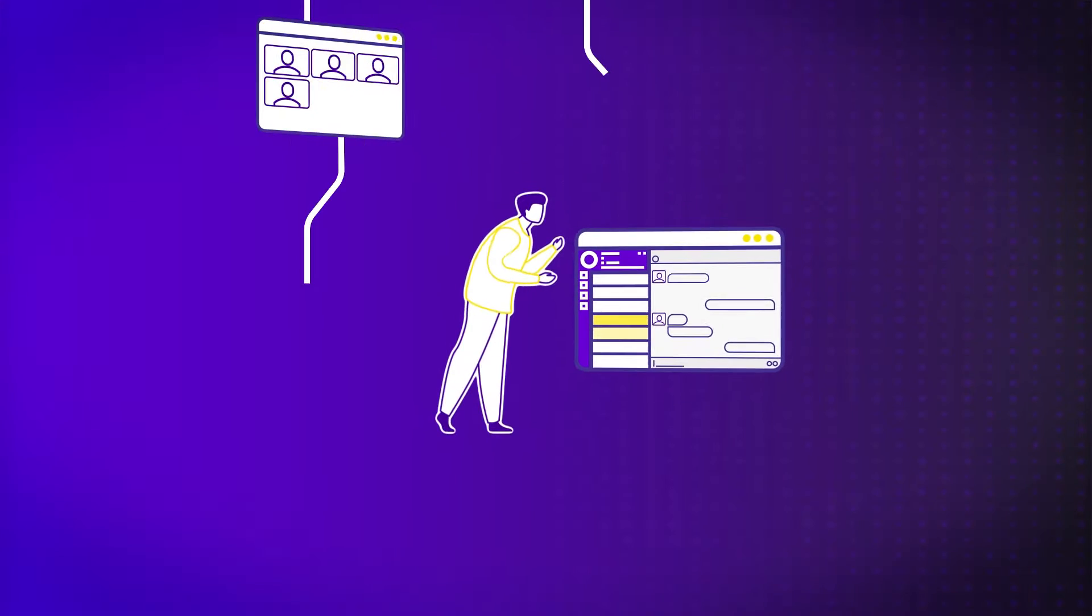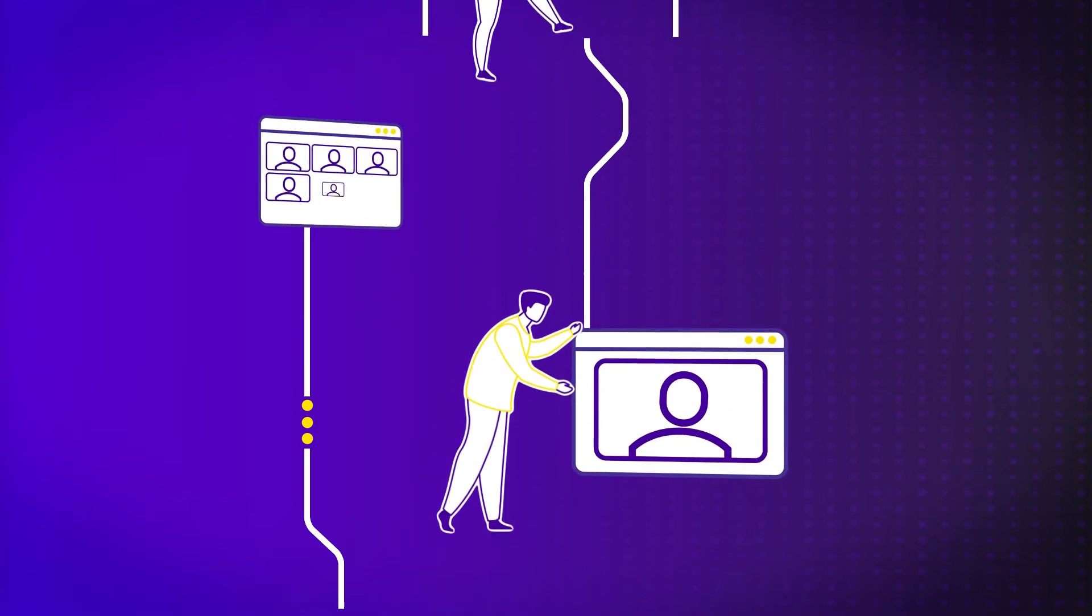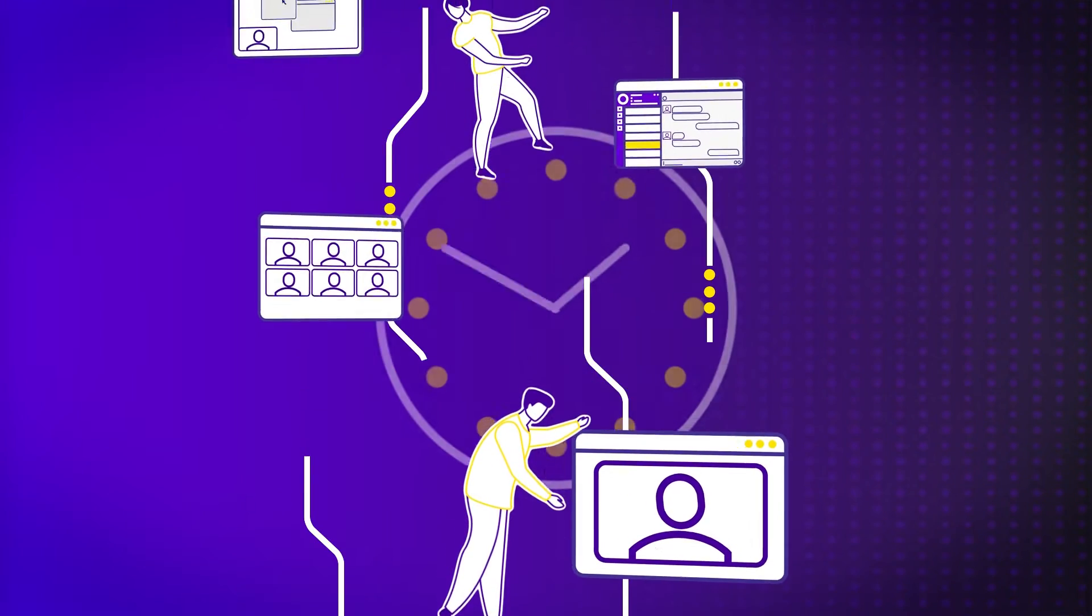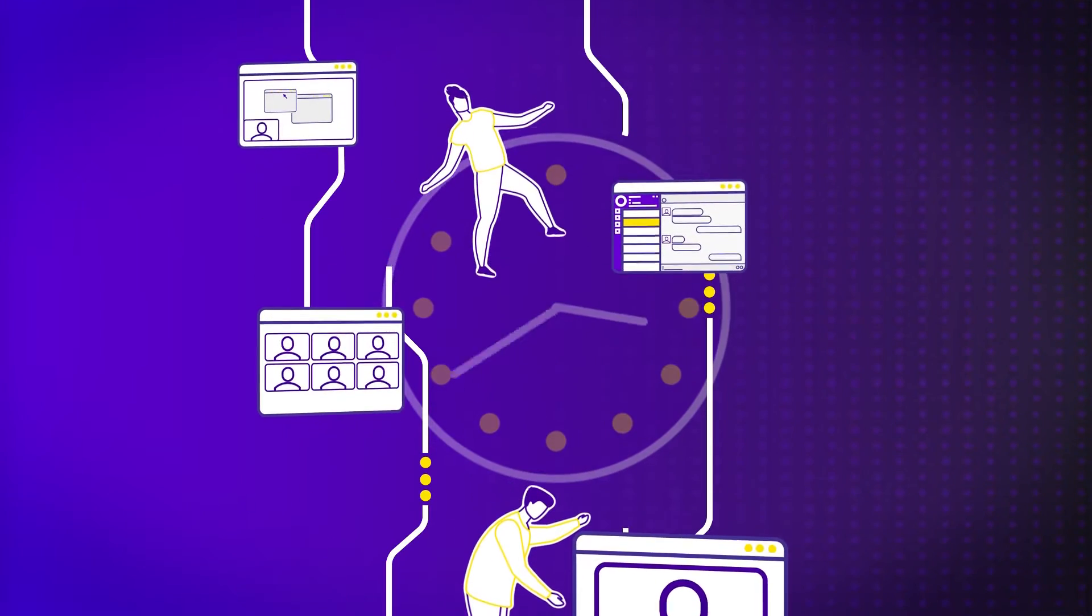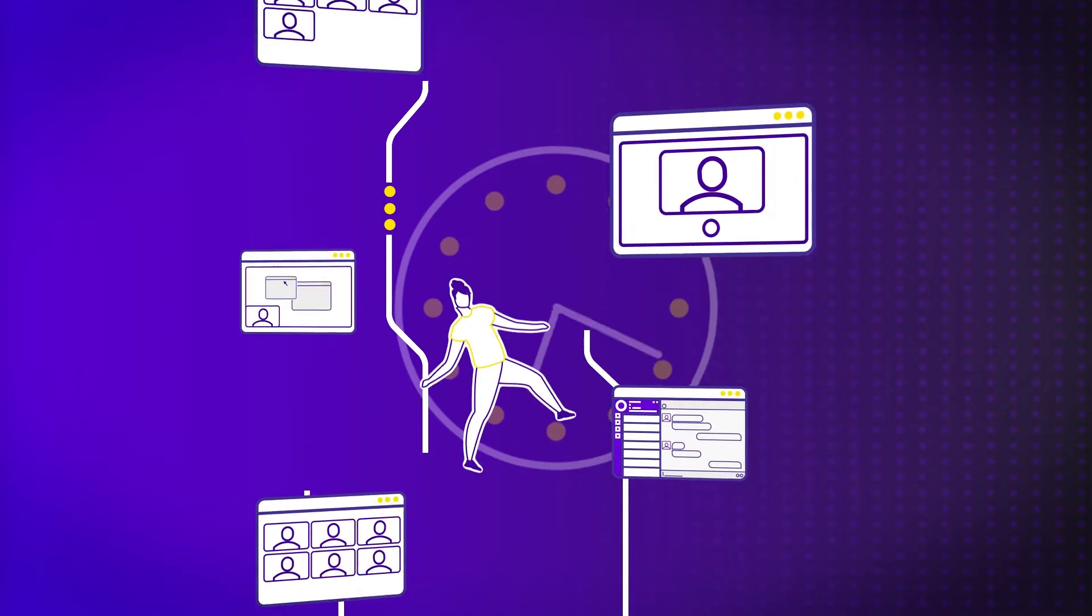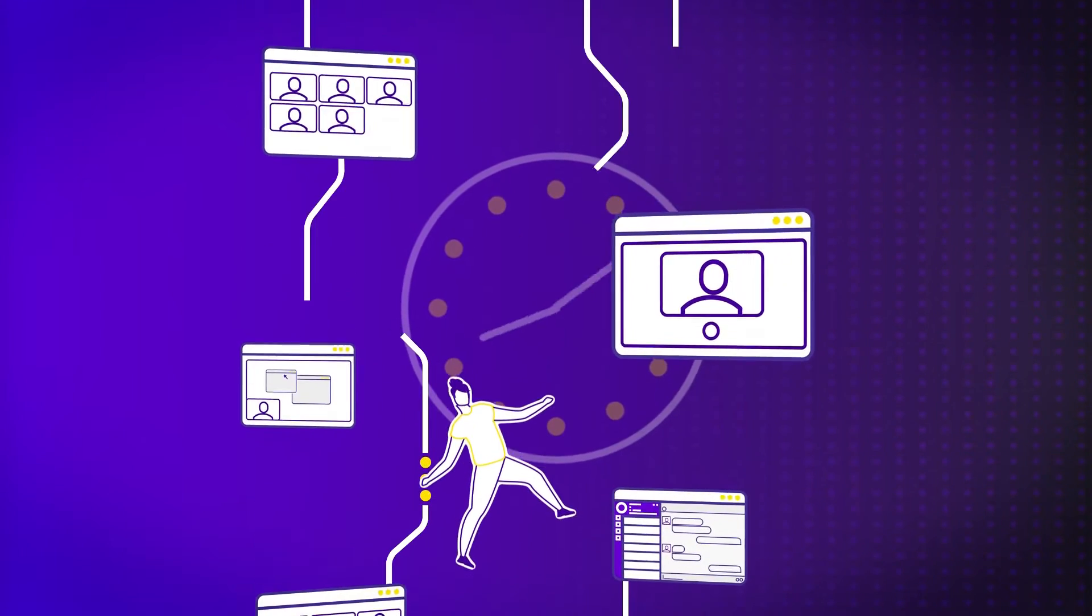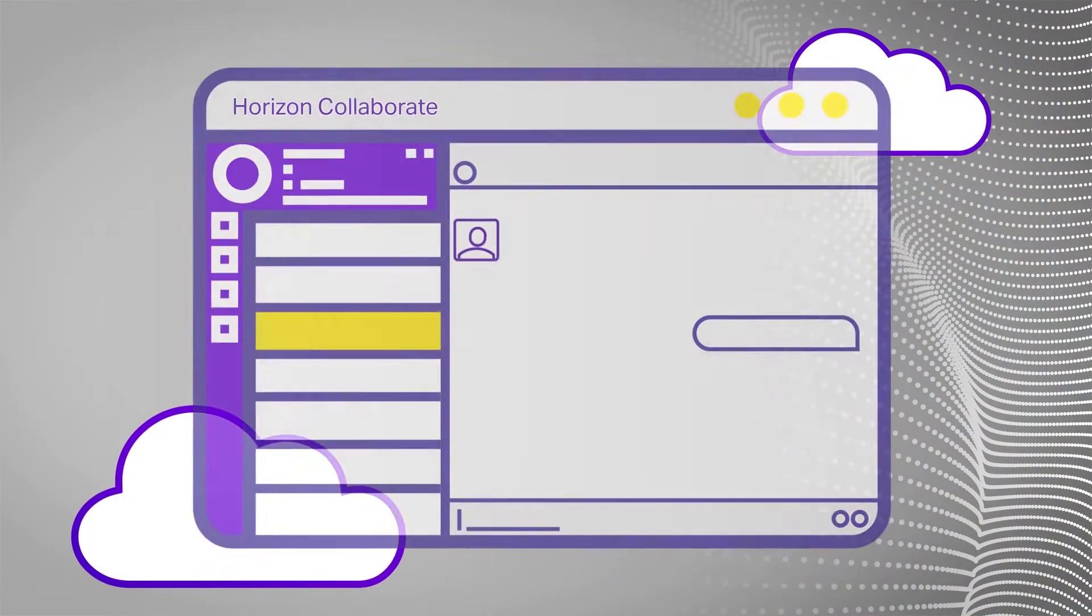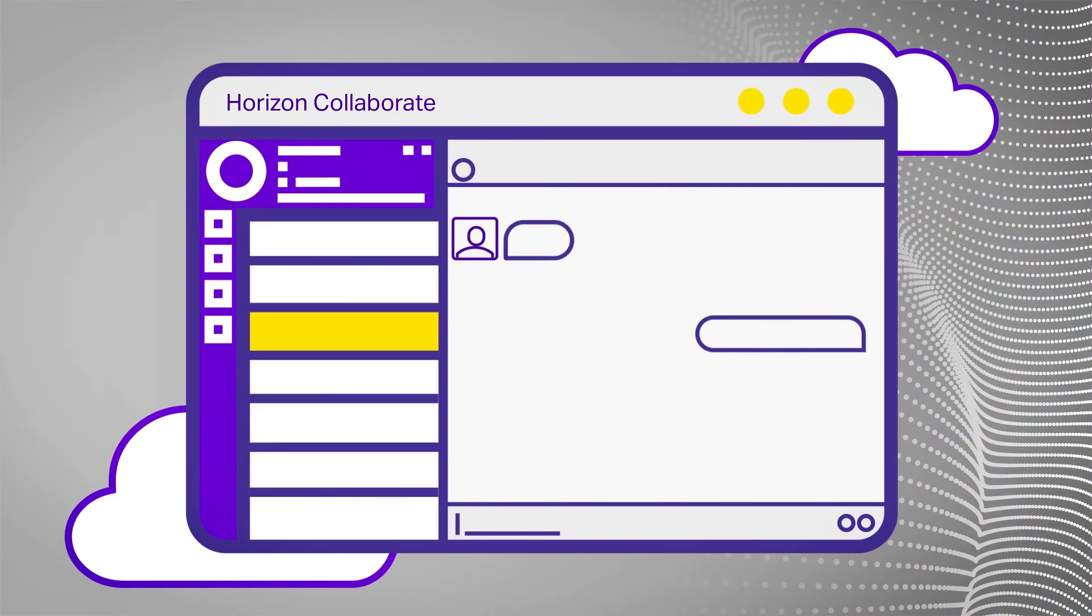How much time do you and your team spend navigating between communication systems? It should be easier to get a day's work done, which is where Horizon Collaborate comes in.